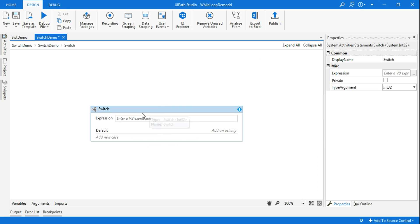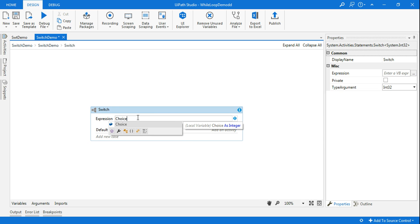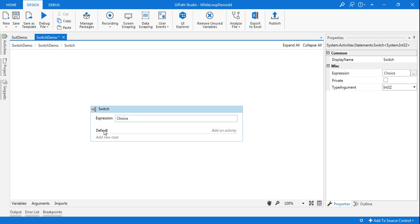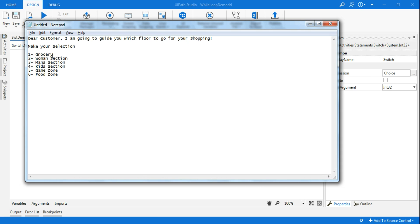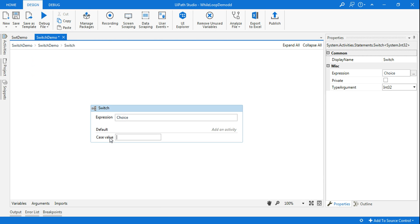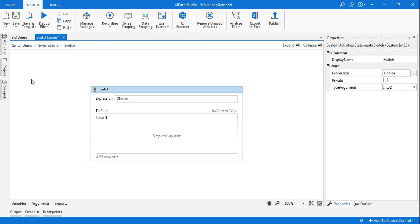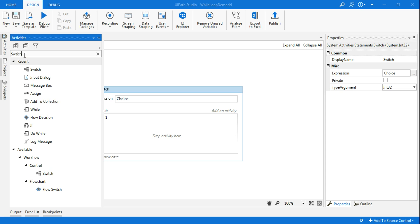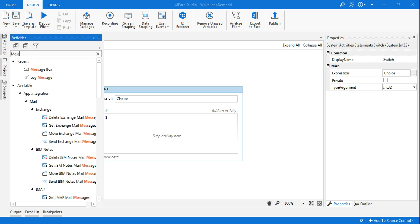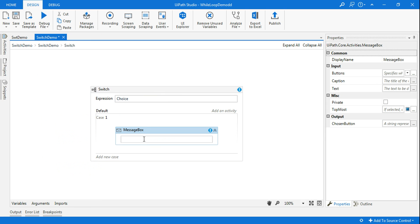In the switch activity, the expression should be 'choice' — so whatever choice he makes, it should route accordingly. You'll see there are options called 'Default' and 'Add New Case'. For example, from my notepad, the first case is grocery. If the customer selects 1, it should show where the grocery shop is. I'll go to 'Add New Case', type 1, and add a message box saying 'You need to go to ground floor for grocery'.